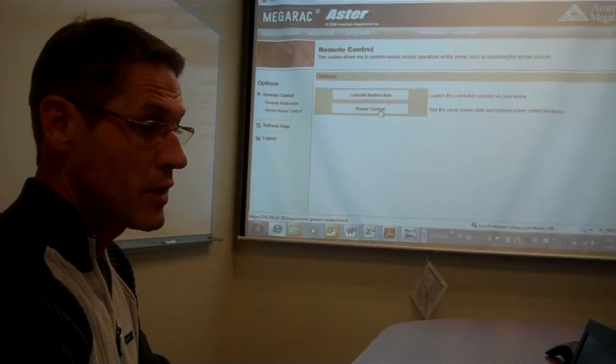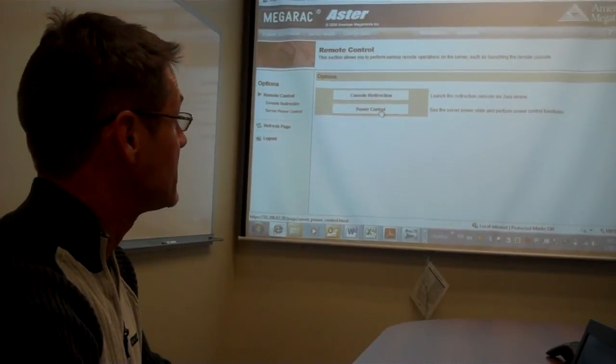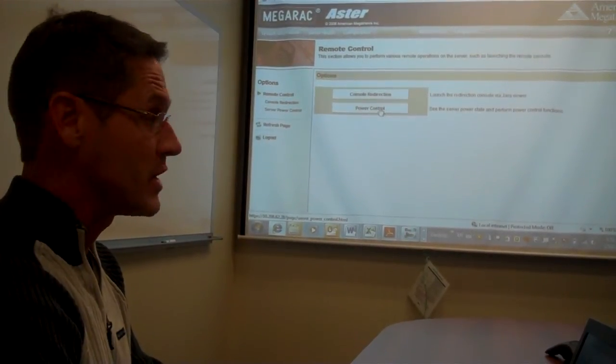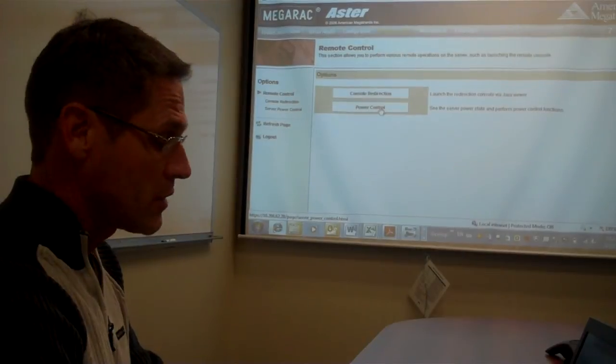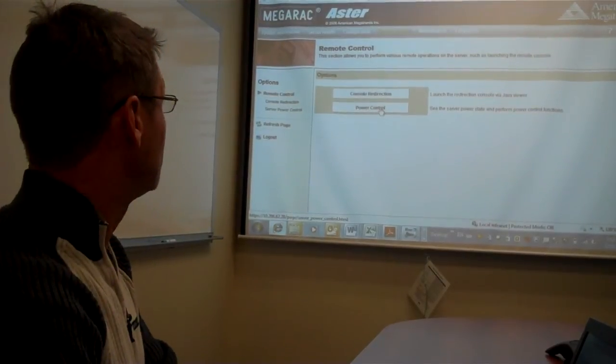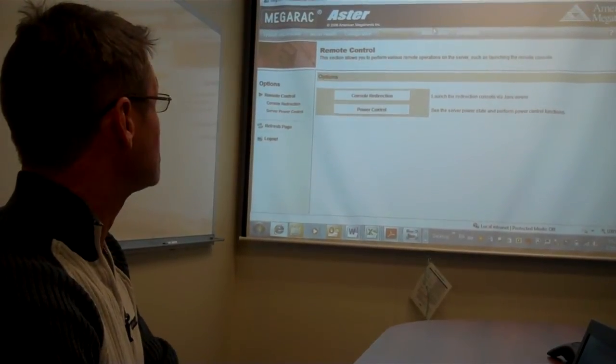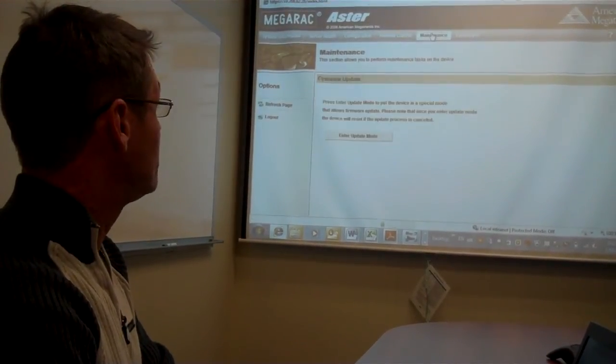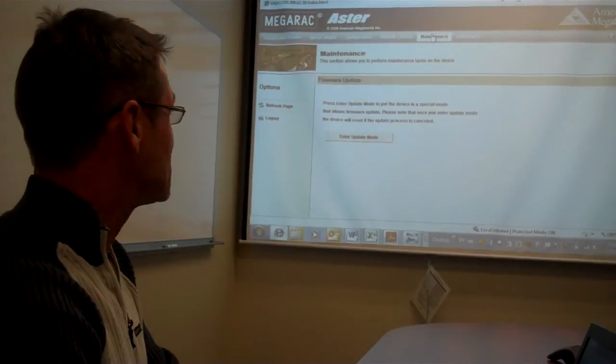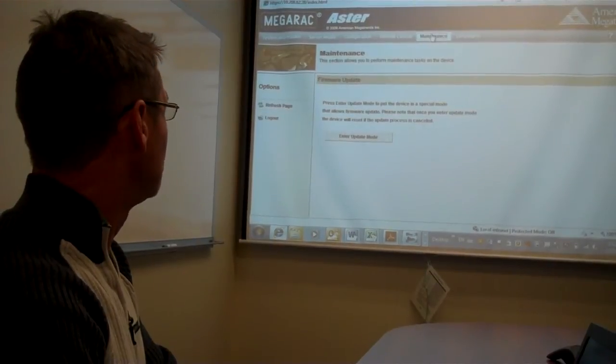Under Power Control, you can reset the server, you can shut the server down, power cycle the server, various different methods of resetting the server.